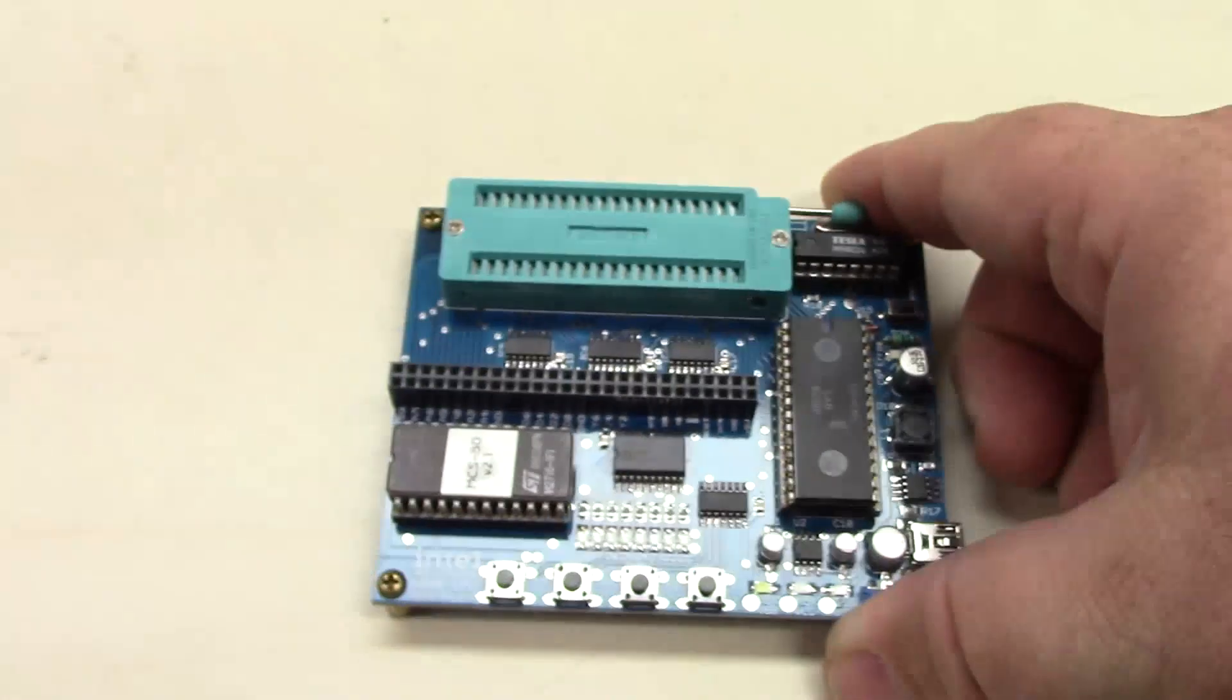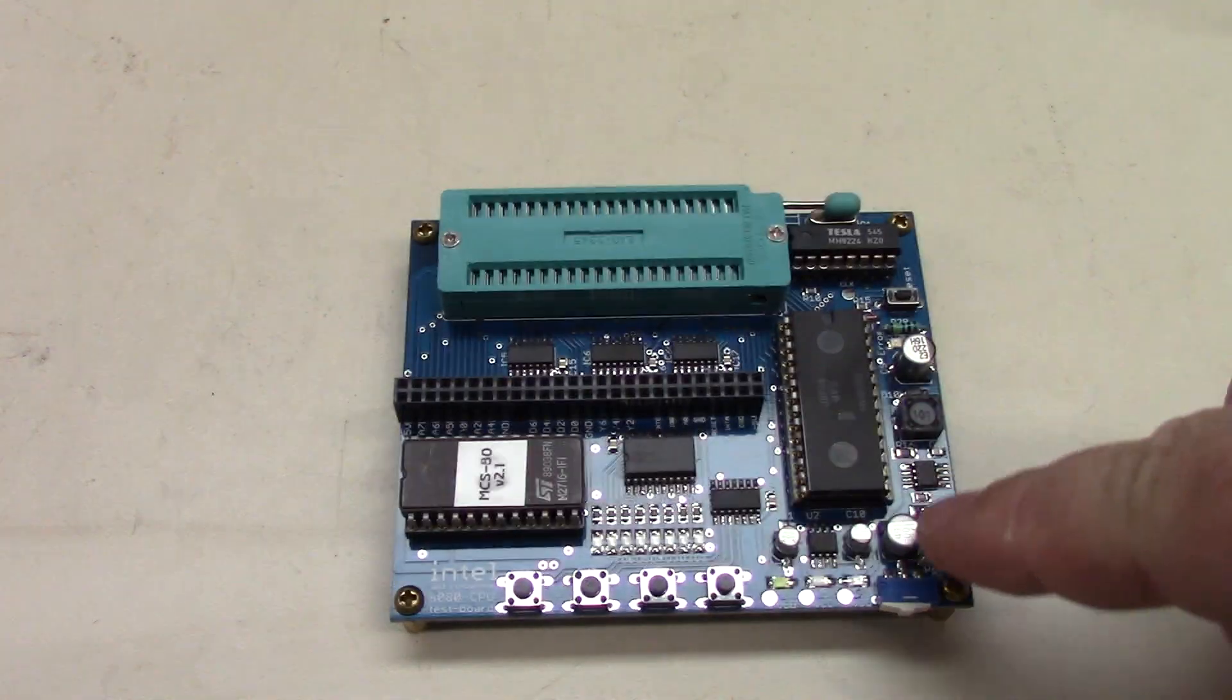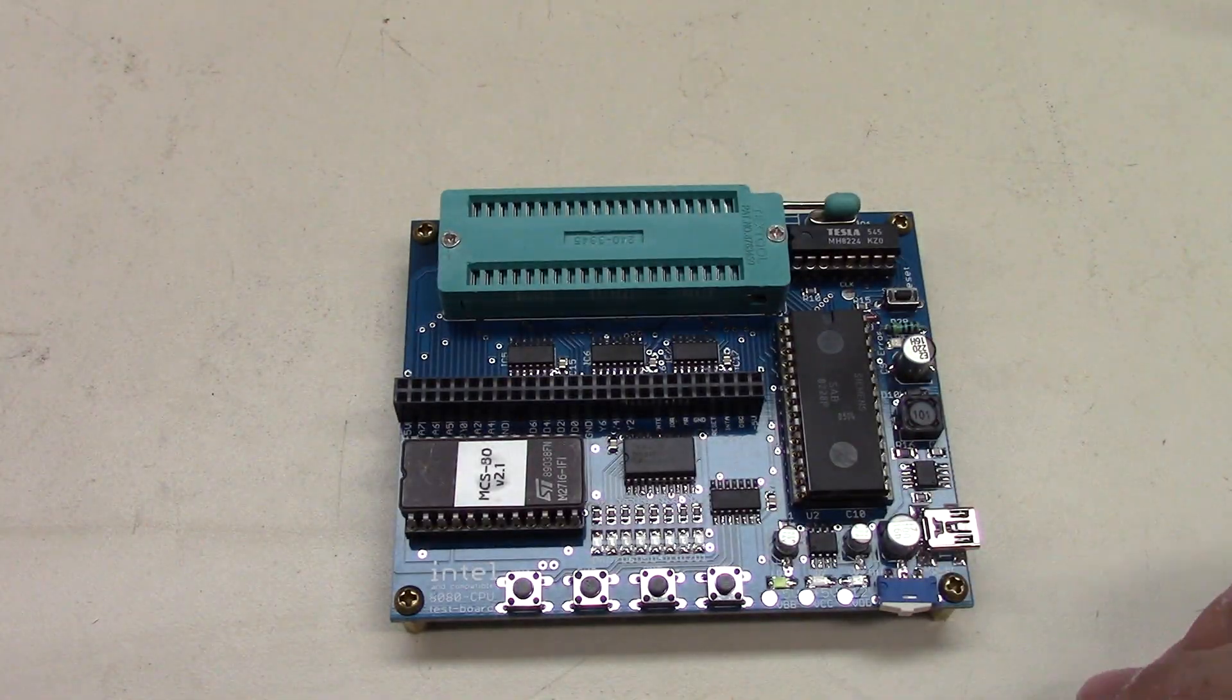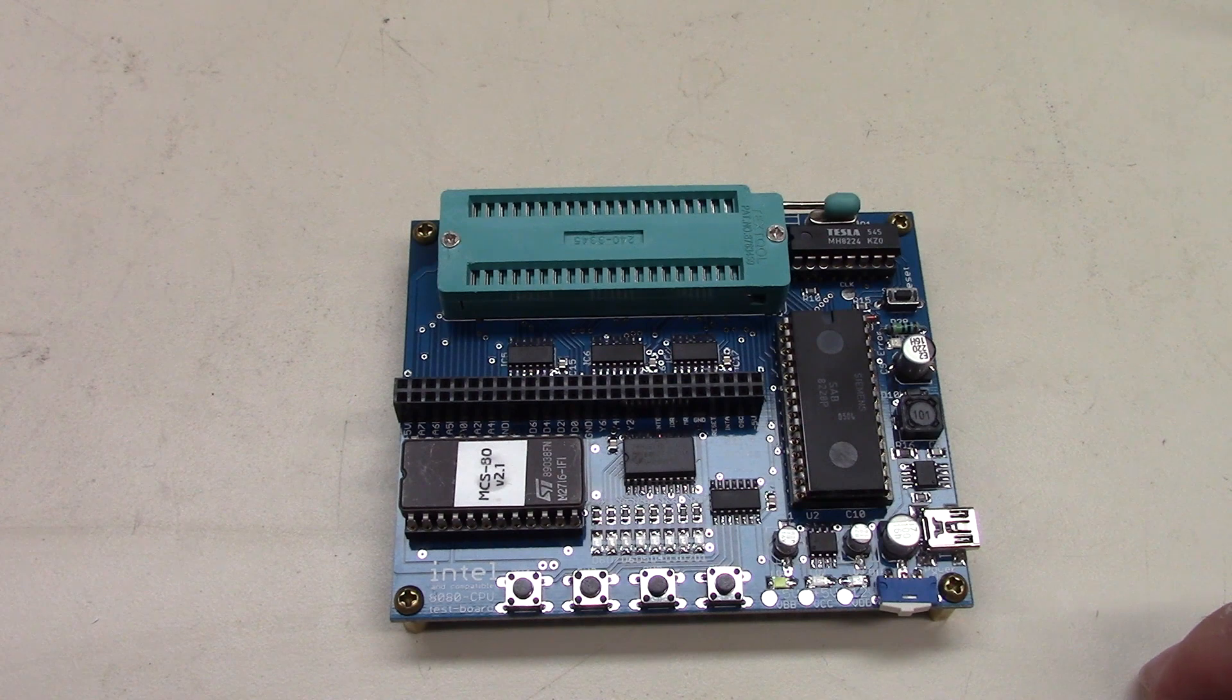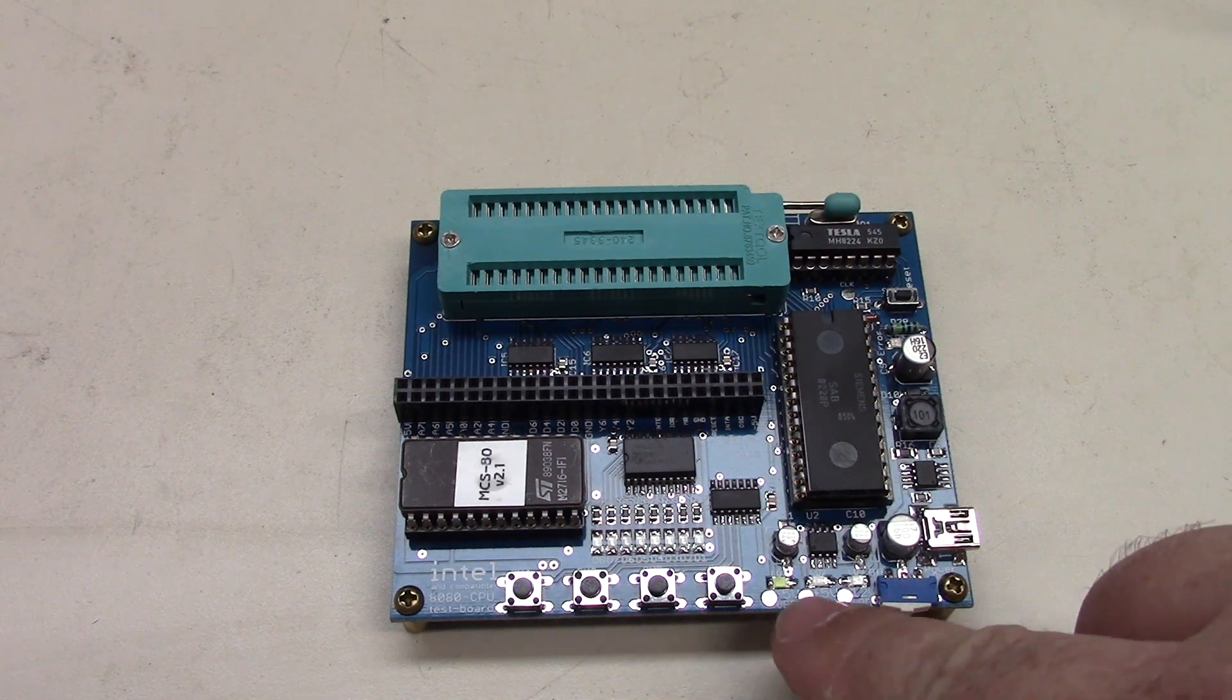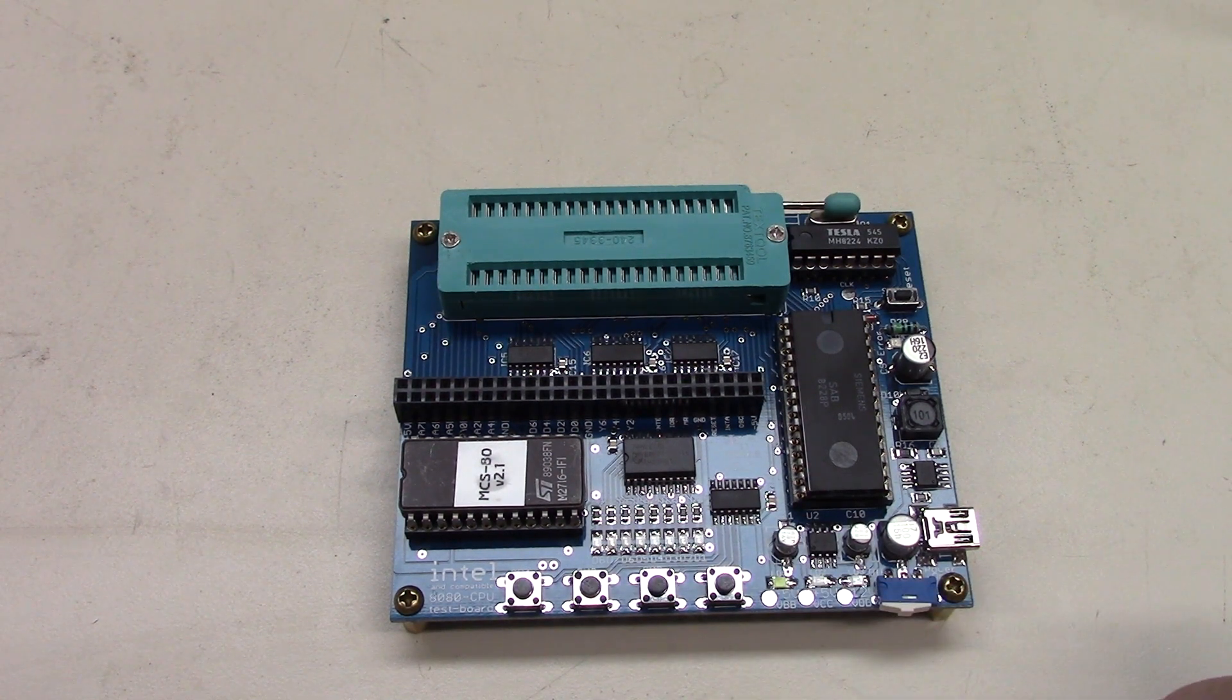It's got the voltage inverter to give you the minus 5, the plus 5, and the plus 12. It's got LEDs down here to indicate that as well.